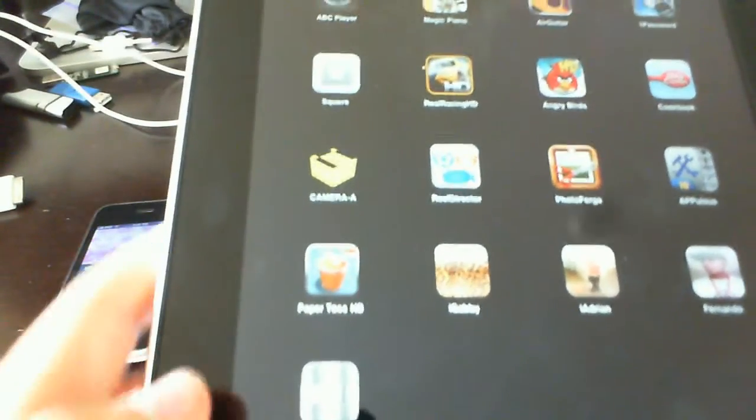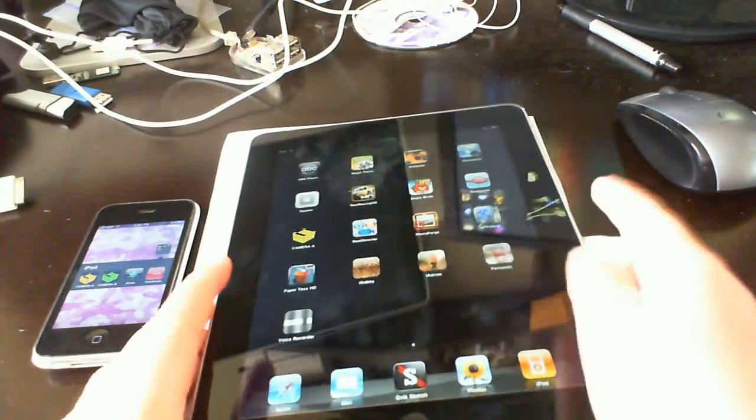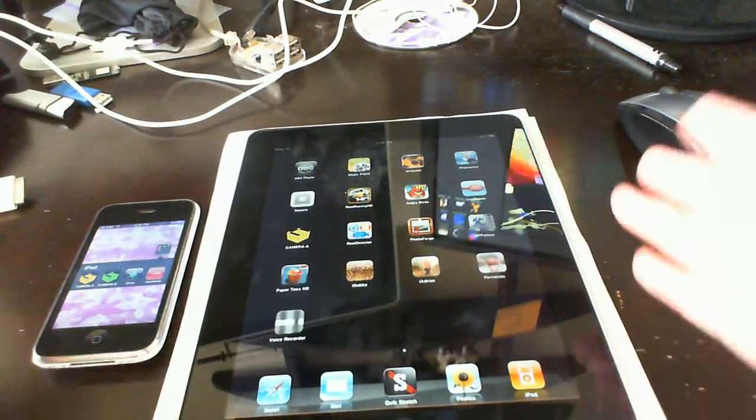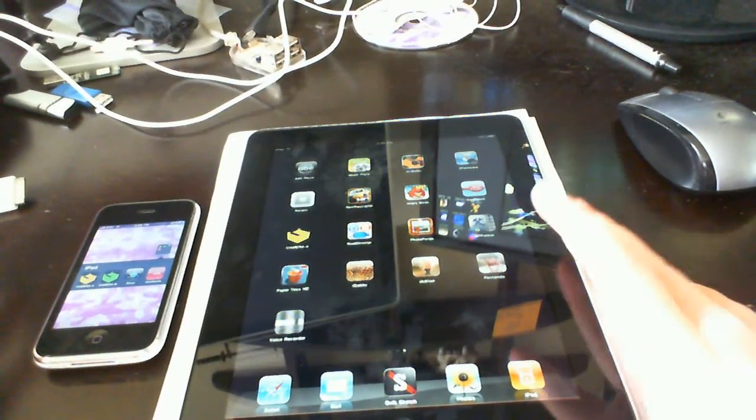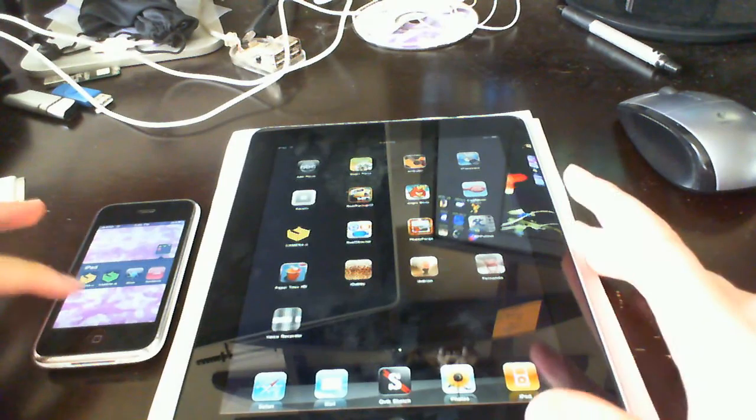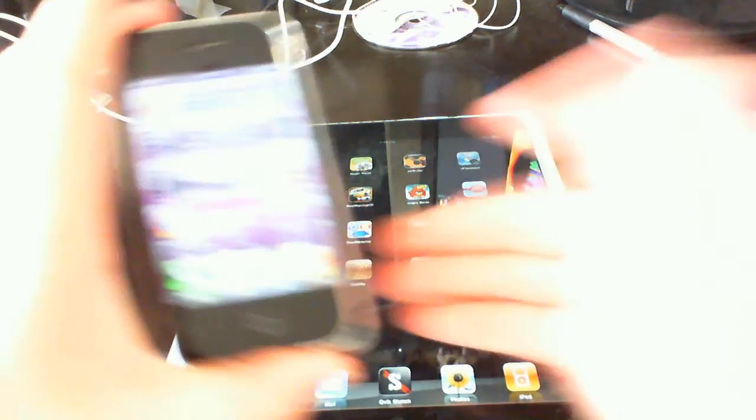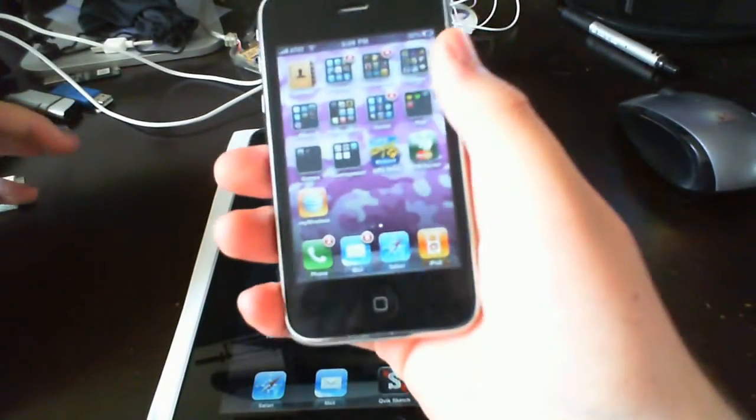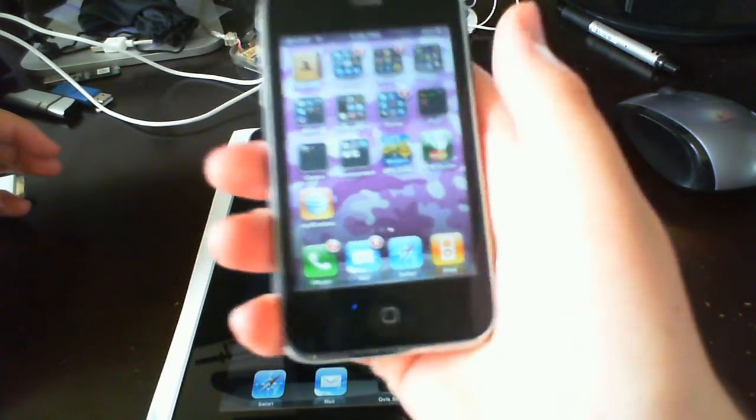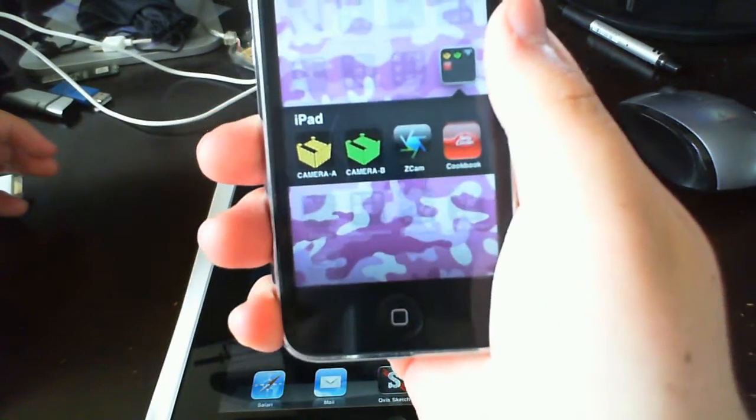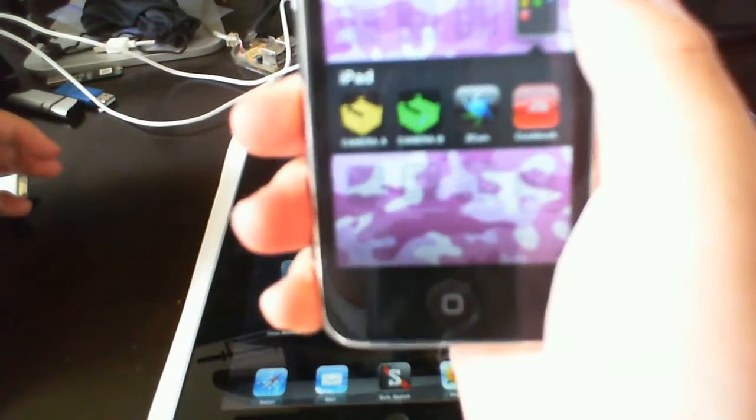But what you need first is camera A on either your iPad, iPod Touch, or another iPhone, you know, one of those. And then on your iPhone, the one that you want to take the photo, to have the camera working on, you need camera B.